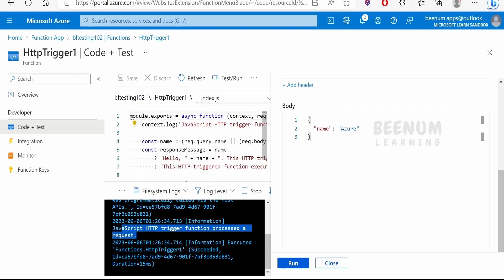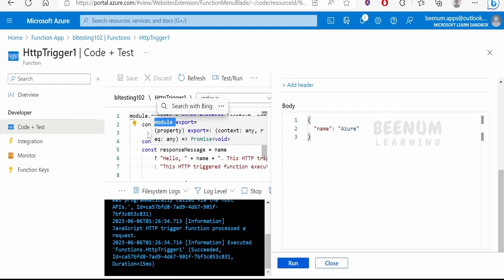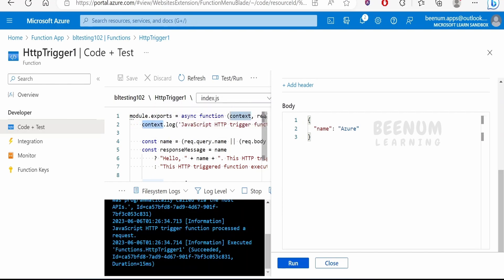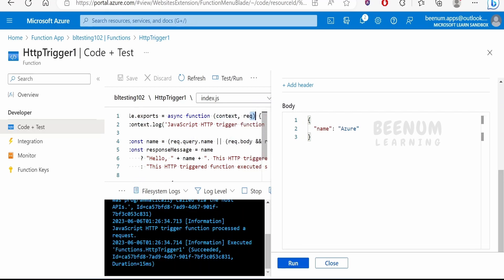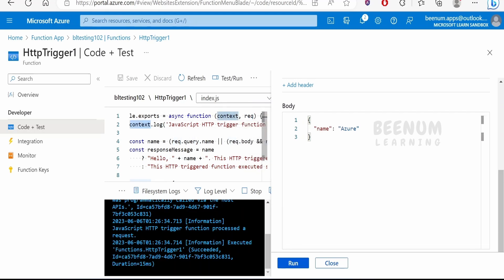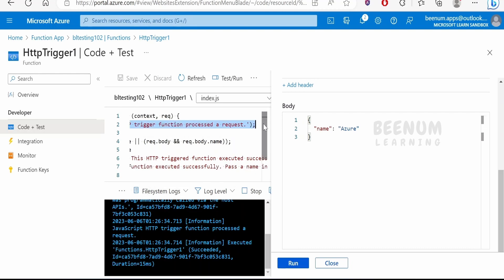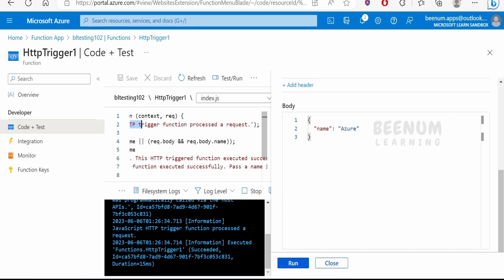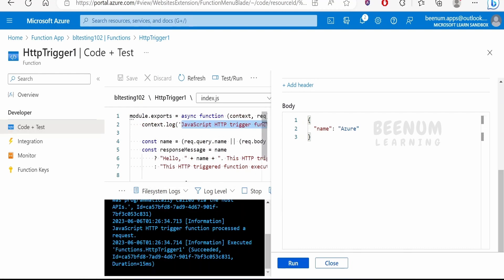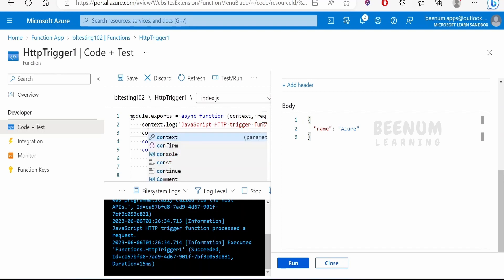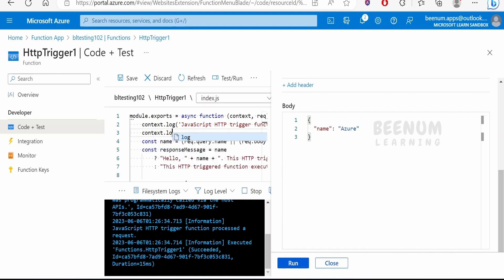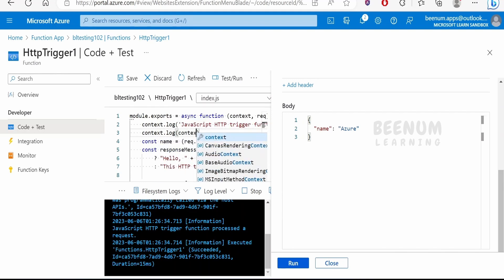If you see, it has typed the information over here. It is because of this context. Context is the first argument when we create a function in Azure. This is the first argument, next comes the input request binding name. With the help of context, we can extract the metadata of the functions at runtime. We can make use of this context argument in order to log the details over here in the application insights as well as in the file system log. Whatever message you have provided, it is showing over here. You can even log the context variable itself over here in the file system log or the application insights. That is context.log and then we can write the context itself over here.